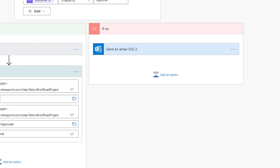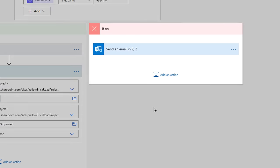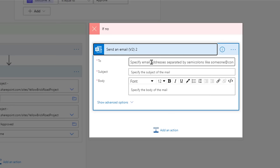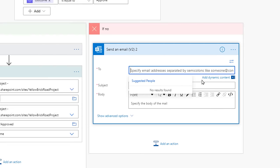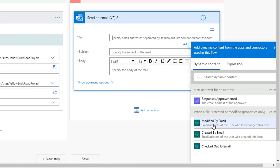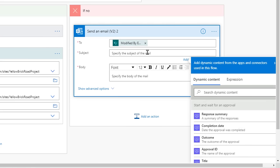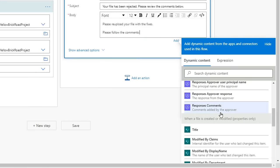Let's start with the email to the submitter of that file. We'll insert the modified by email from the Dynamic Content in the To field, as you can reuse Dynamic Content throughout your flow. And for the subject line, we'll let the user know that their file has been rejected. They'll need to re-upload another copy with the fixes. In the body of the email, one piece of Dynamic Content that we can add is the comments from the approval or rejection. In the body field of the email the flow will send, state, please follow the comments.